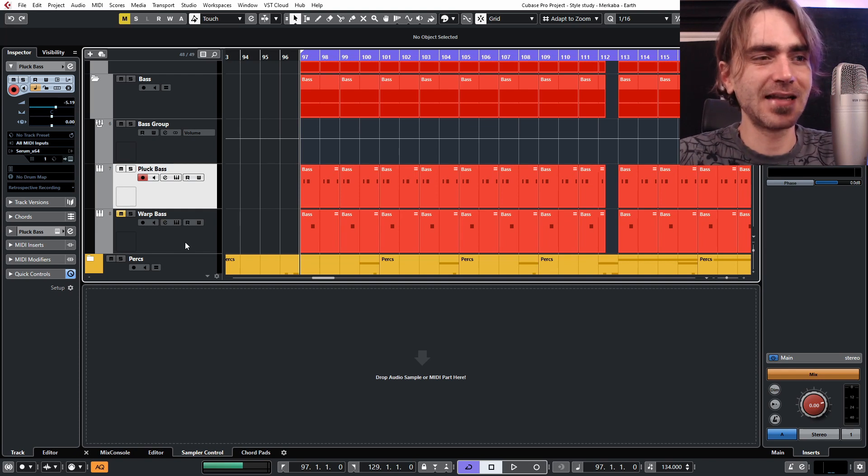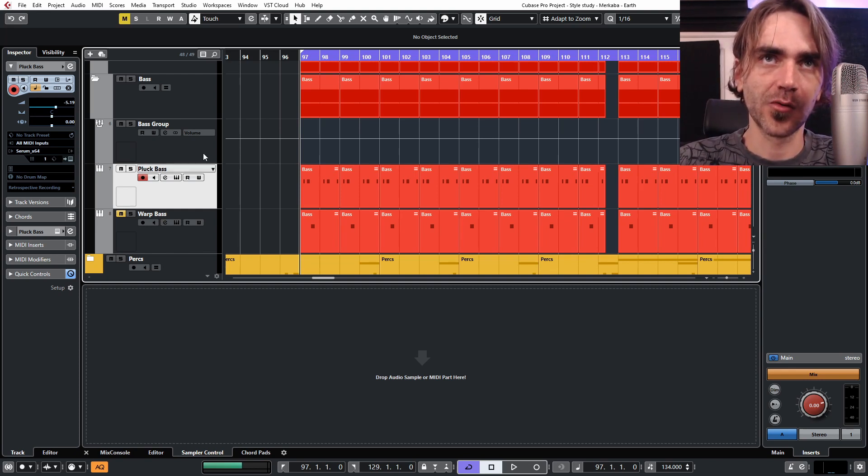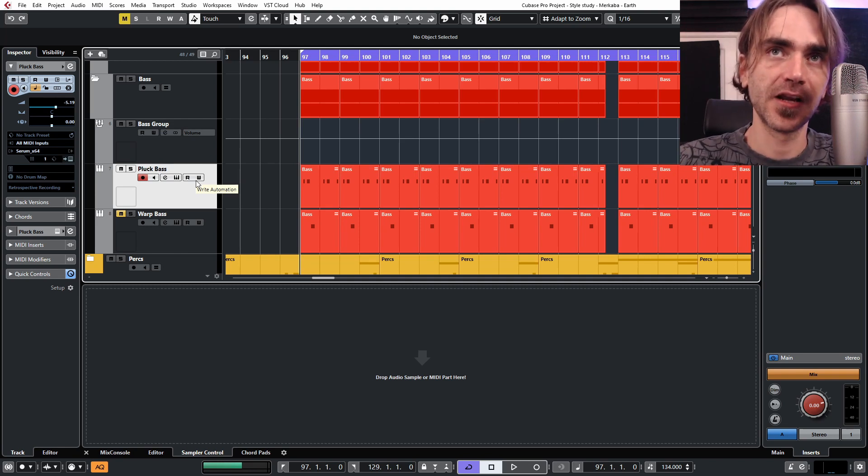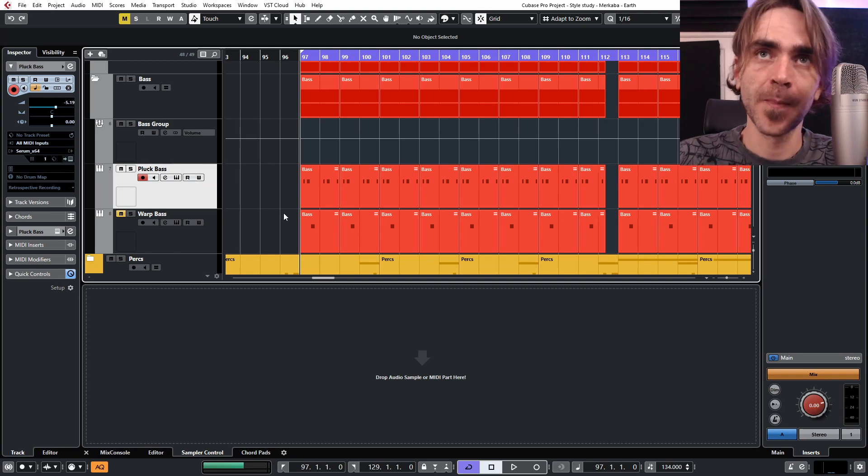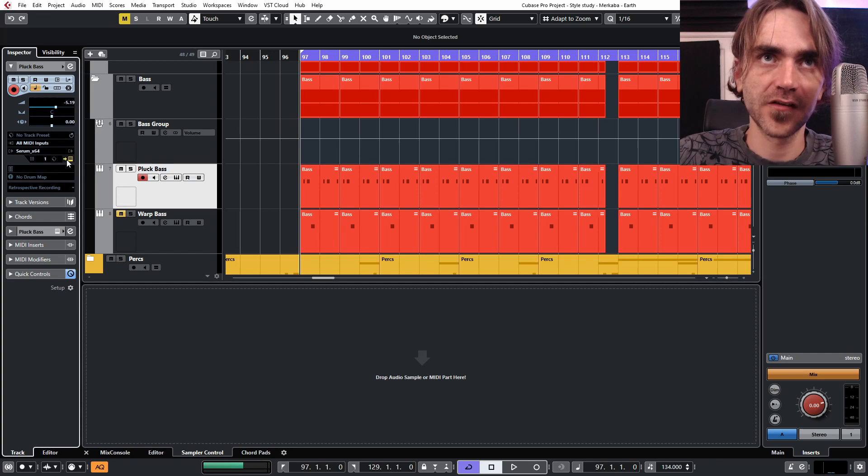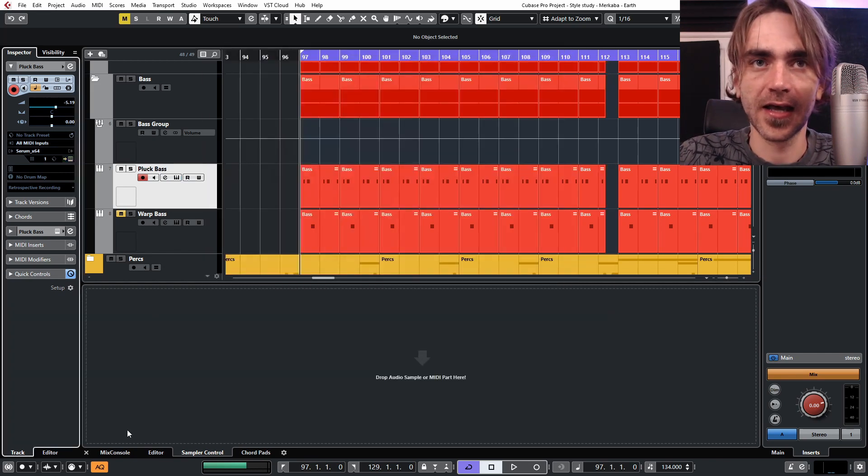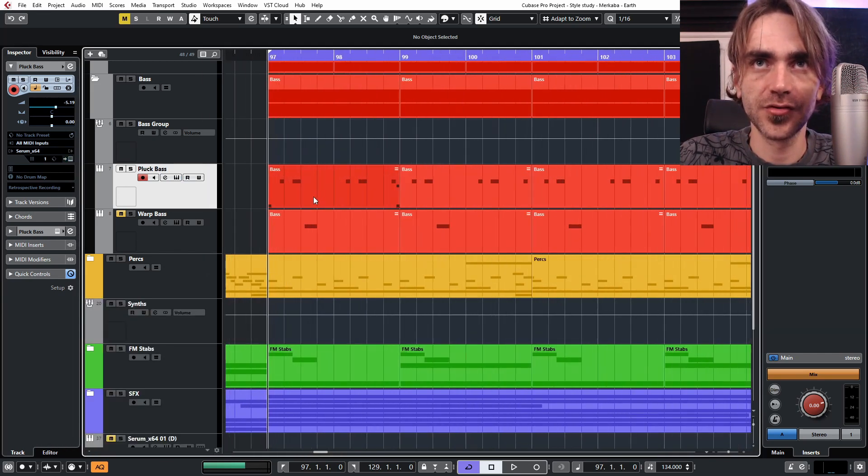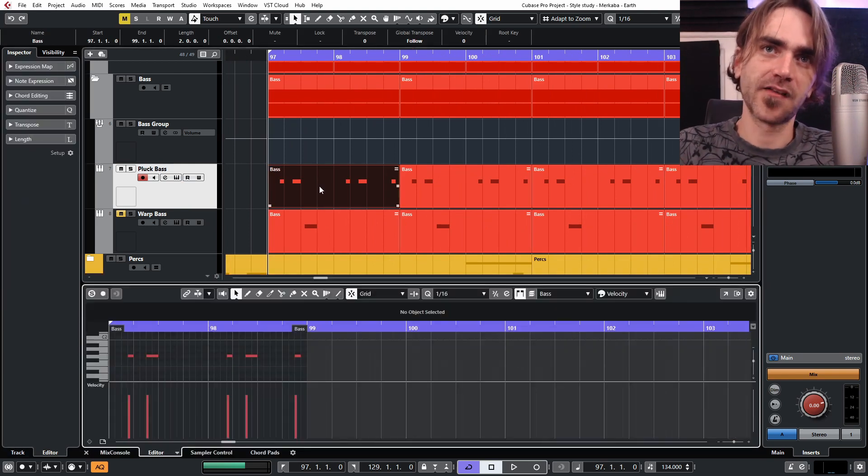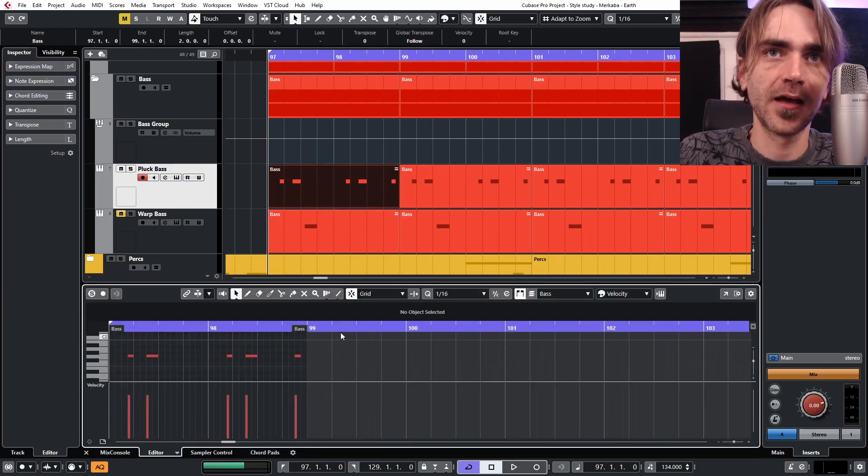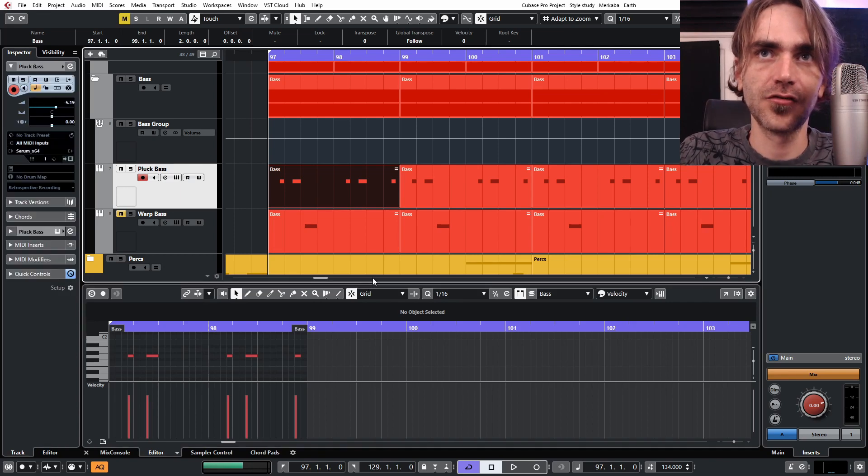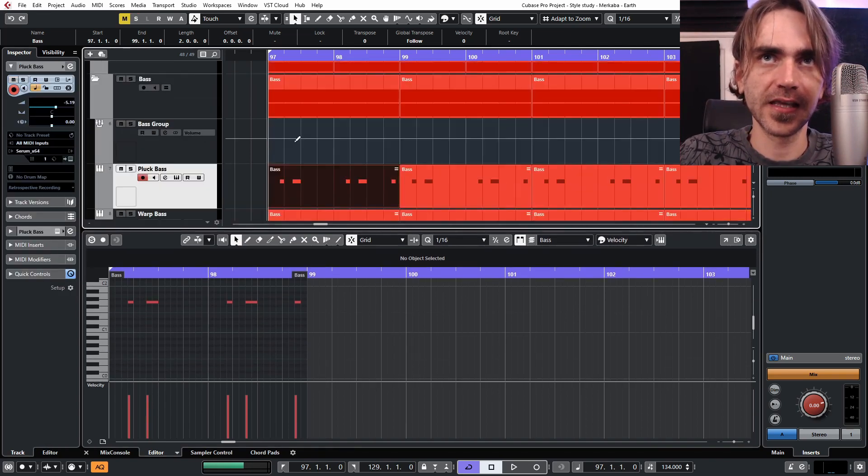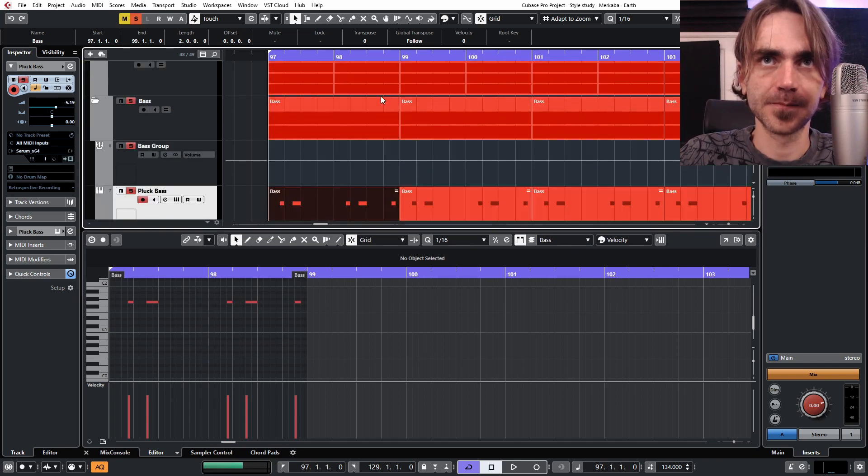I mean it might result in a slightly different sound, but just for the purpose of this tutorial to show you guys how I achieved it, I'm going to recreate it from scratch again. But let's dive into this pluck bass and have a look at what's going on here. In fact, I actually first want to have a look at the MIDI pattern and discuss a couple of interesting things here which I think is very unique to Merkaba's sound. Let's just solo the kick and the bass over here quickly.